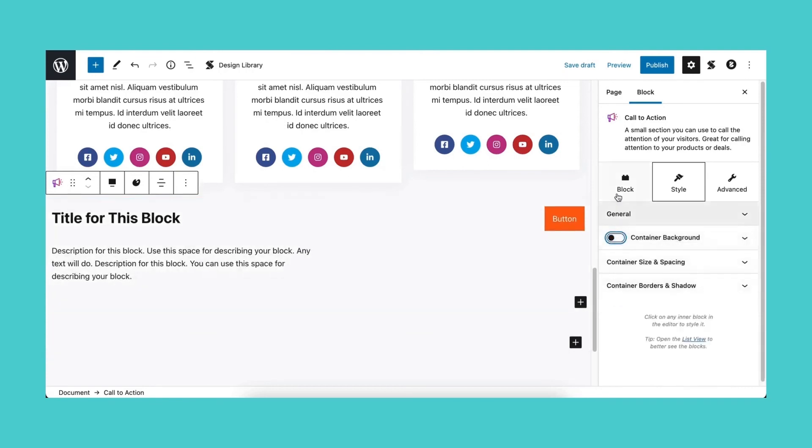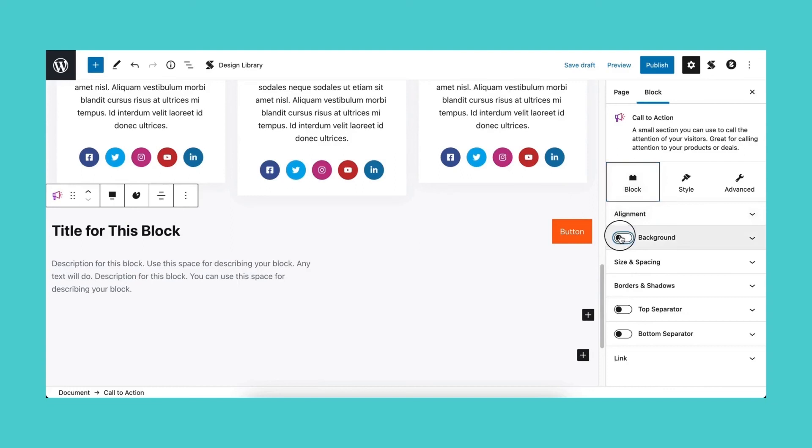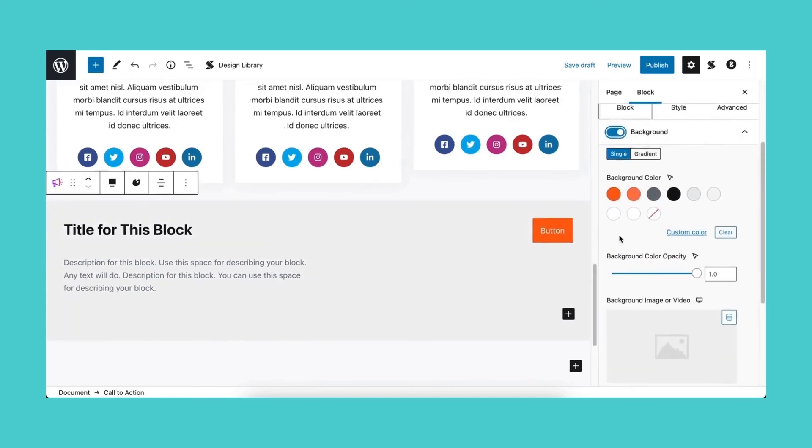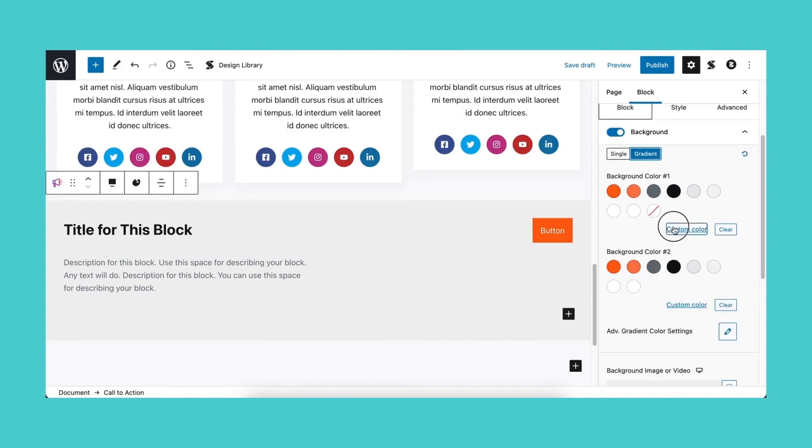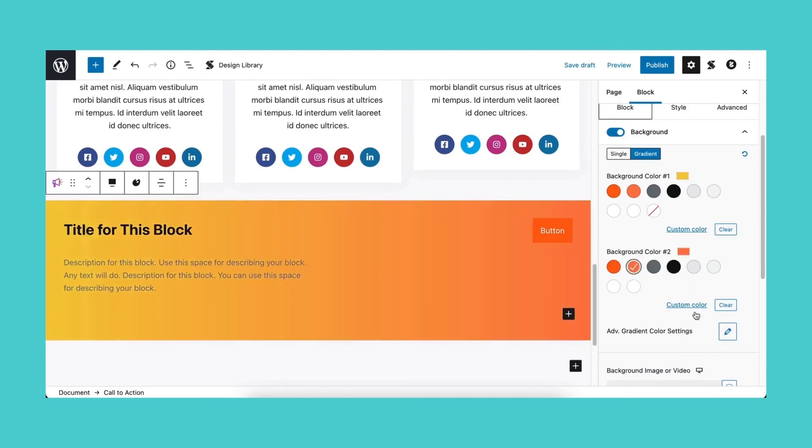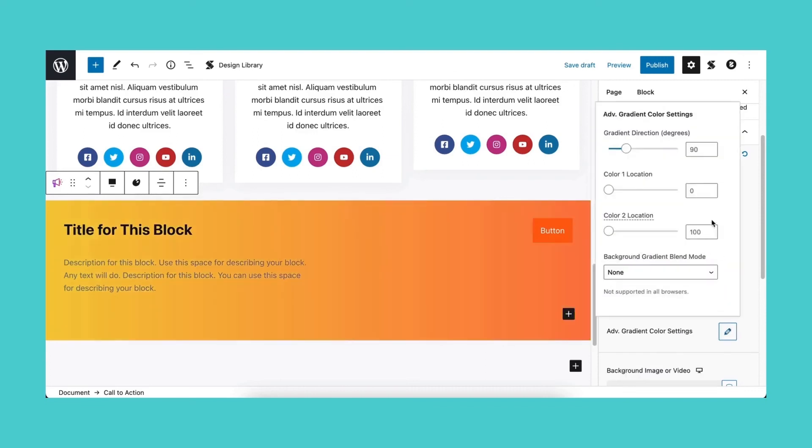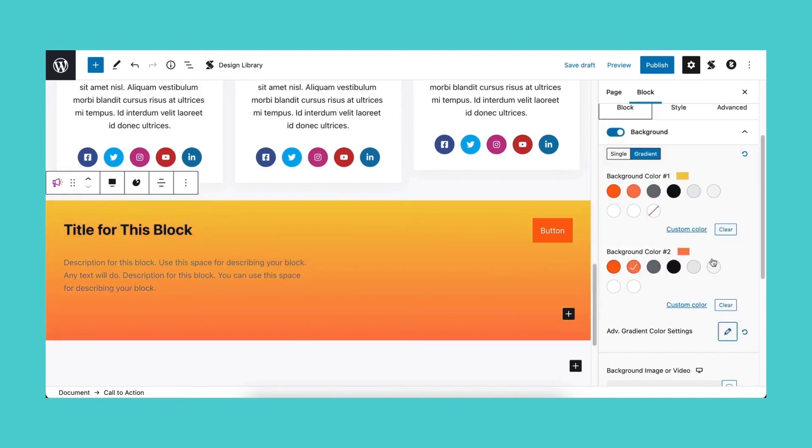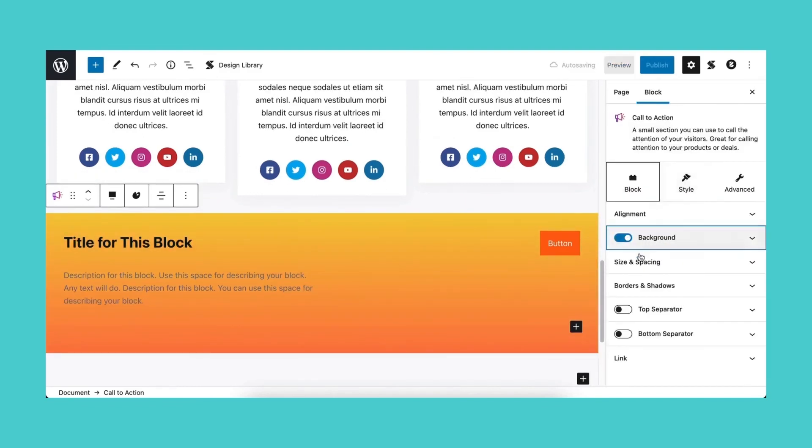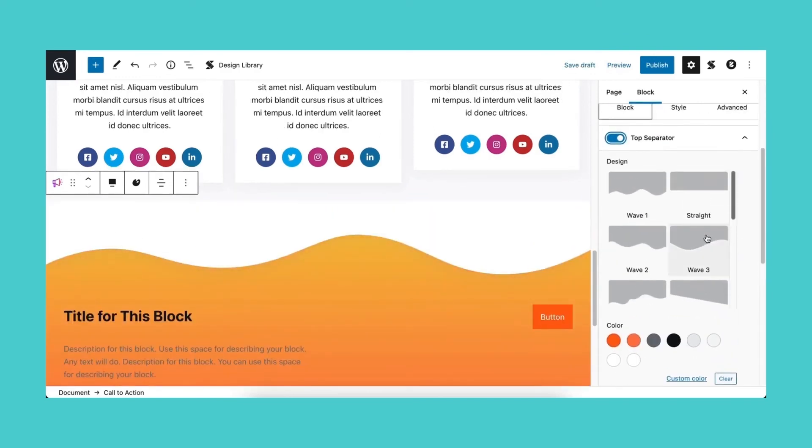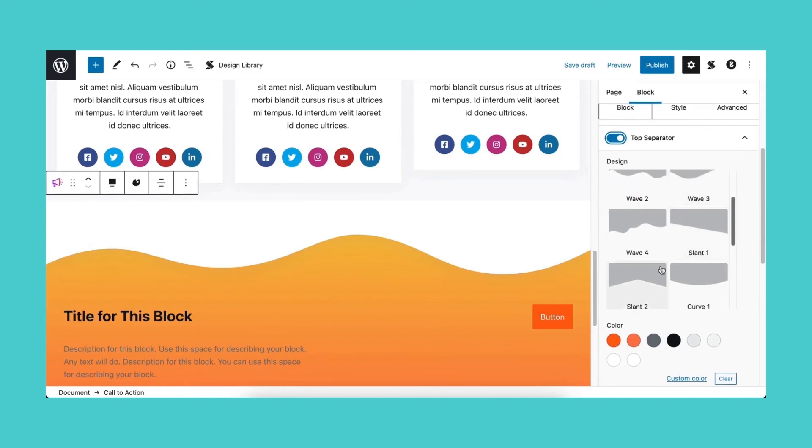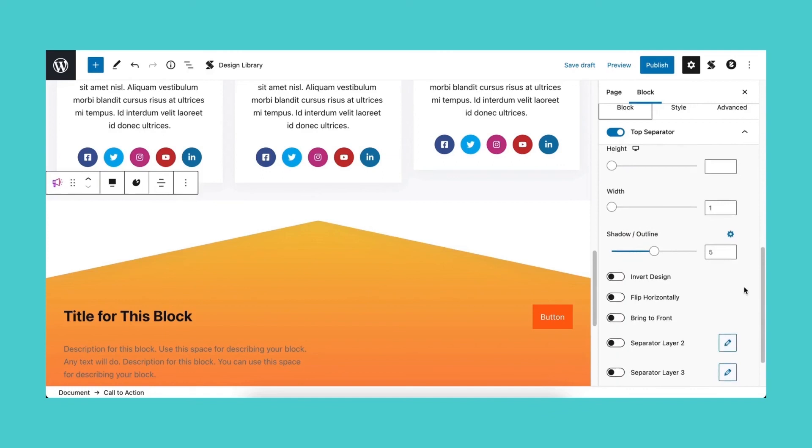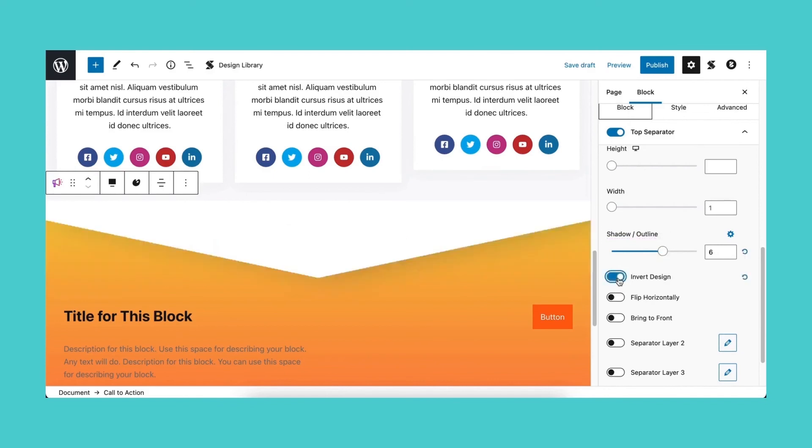Like in the hero block, let's turn off the container background in the style tab. And in the block tab, let's turn on the background. Switch the background color from single to gradient and select the colors. Now let's adjust the direction of our gradient to make it more cohesive. Scroll further down and you'll see the top separator panel. Let's toggle this on and select the design for our top separator. Now, darken our shadow for this and invert our design. Now let's check how this looks like in the front end.